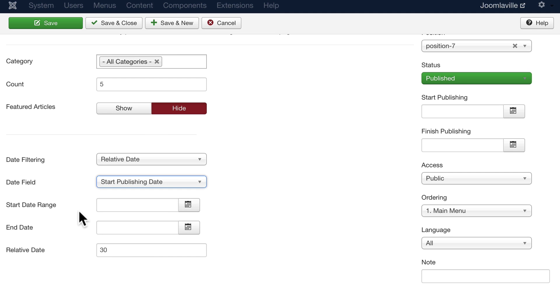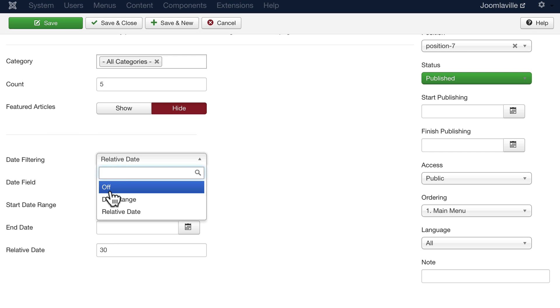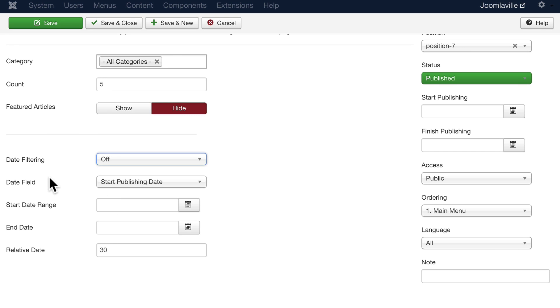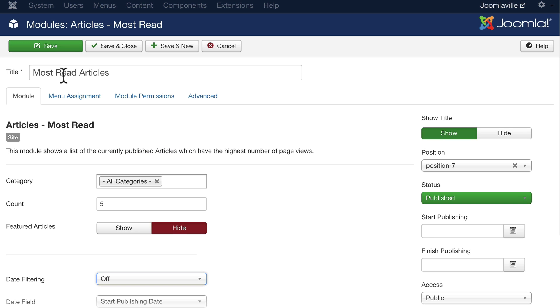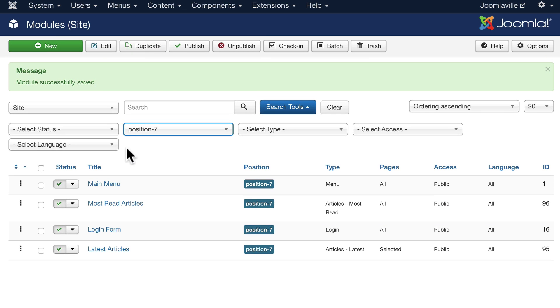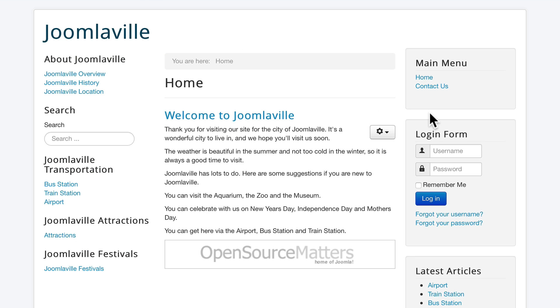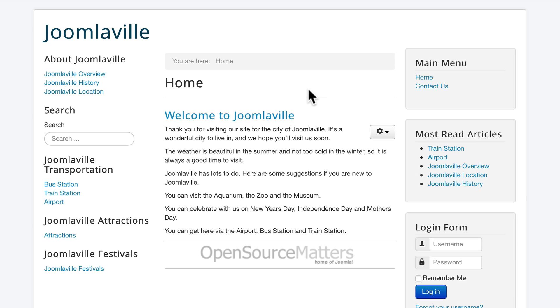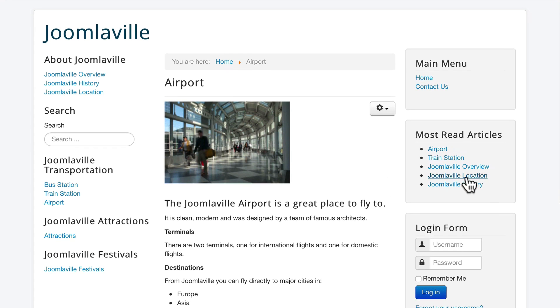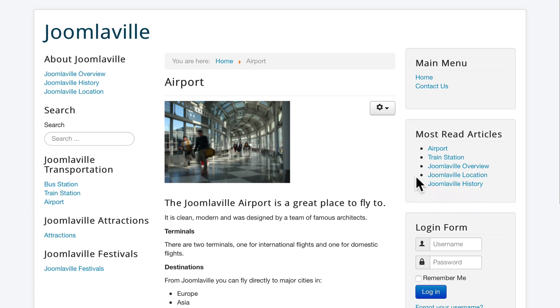And again, you can set up a date range. I'm going to change that back to off because we're not going to filter by date. Go ahead and click save and close. Now once again, this is going to be on every page. If I go back to my home page, here are the most read articles.